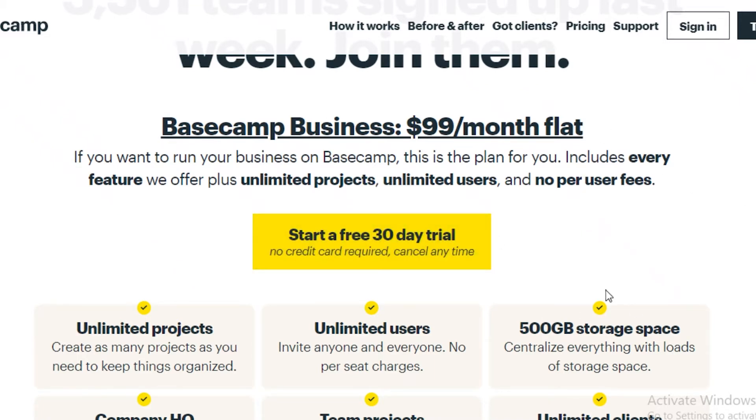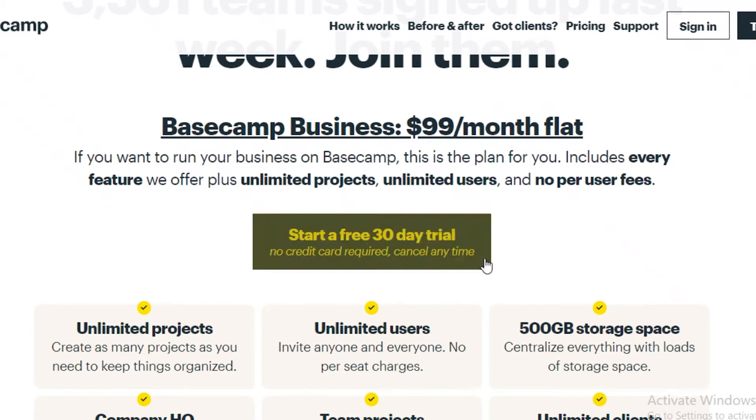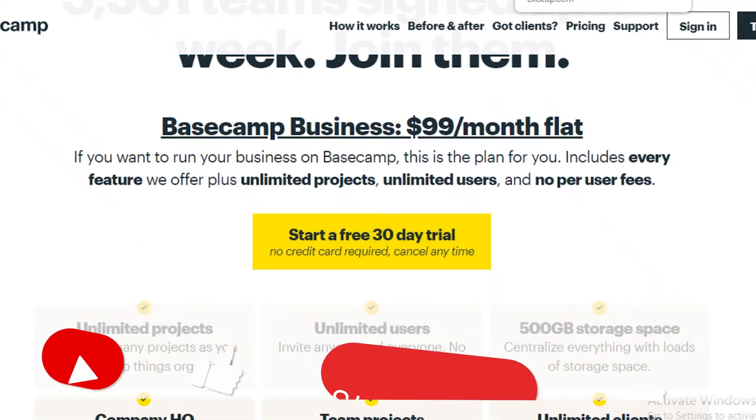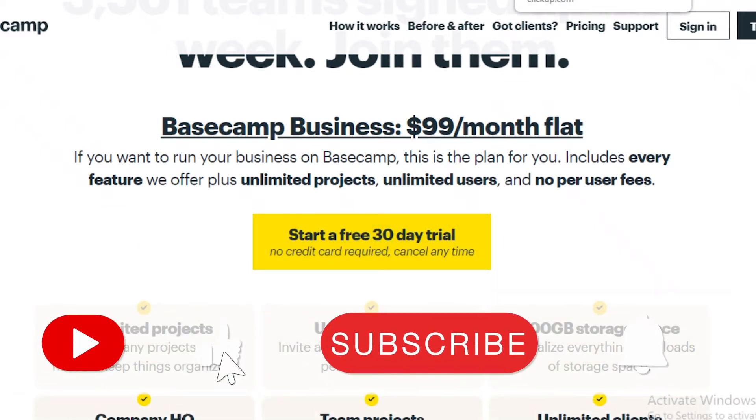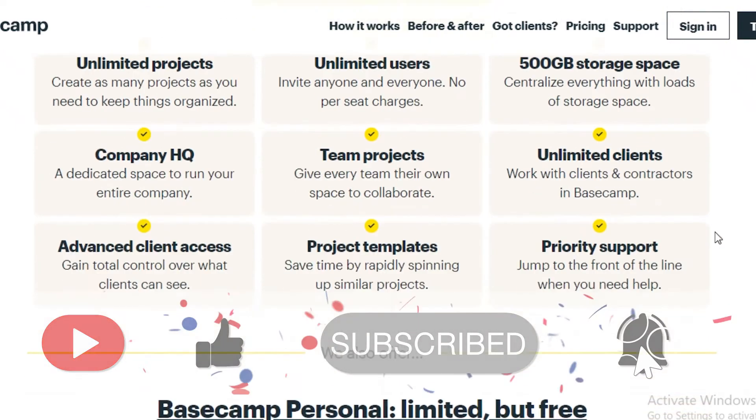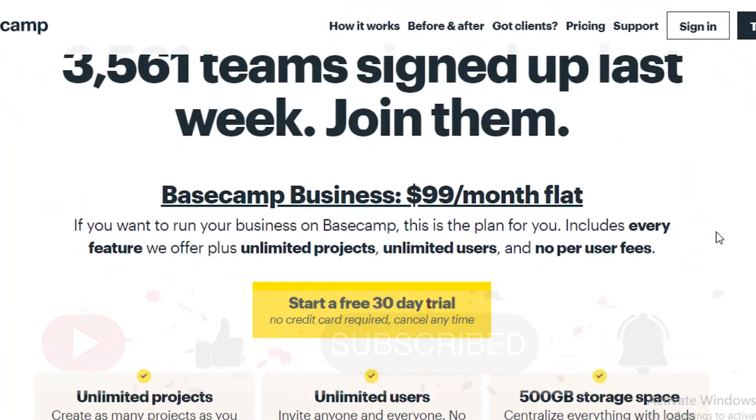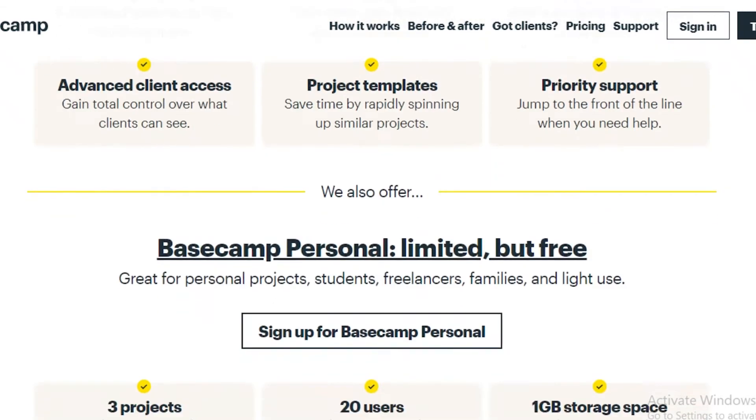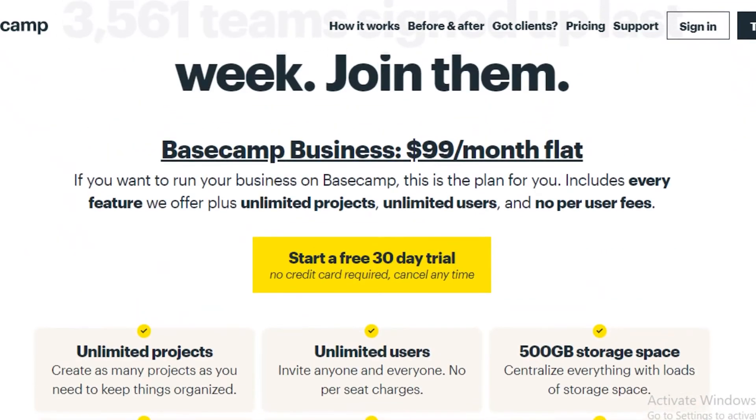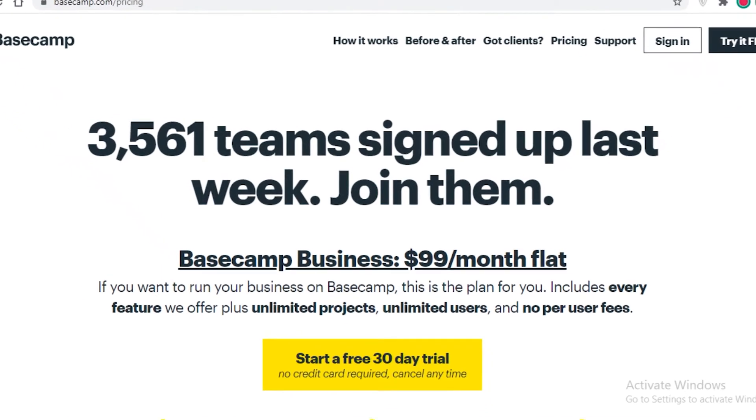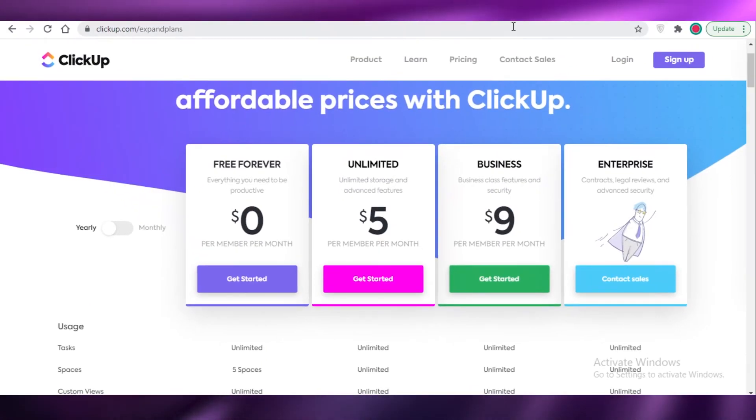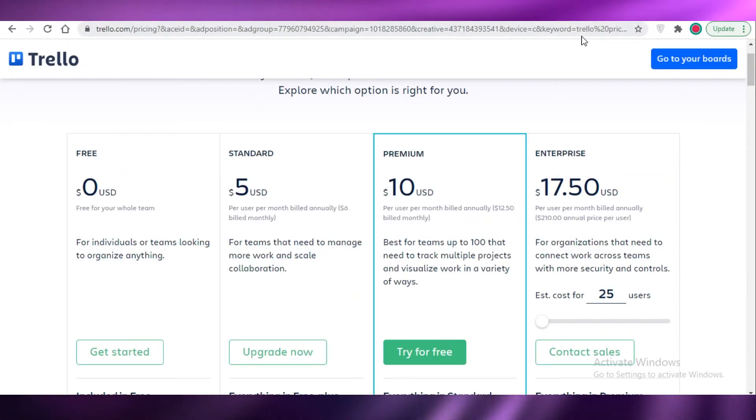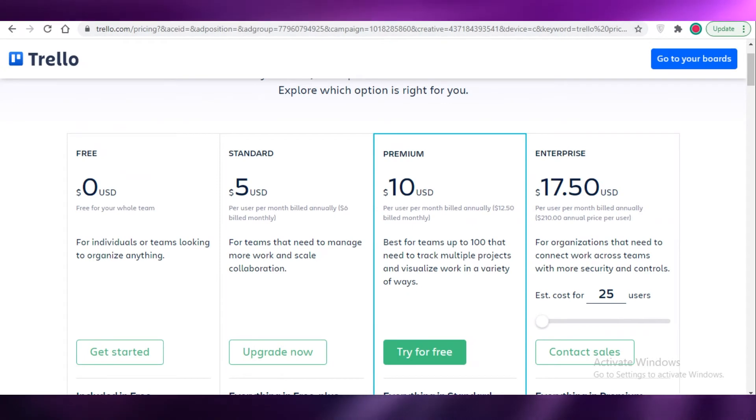So that is something to keep into consideration because you don't want to opt for a program that is way out of your price league, that is not going to be optimizable later on. You're not going to be comfortable paying that amount each month. It might result in some friction within your company as well because not everyone is going to want to pay for a project management software out of their own pockets.